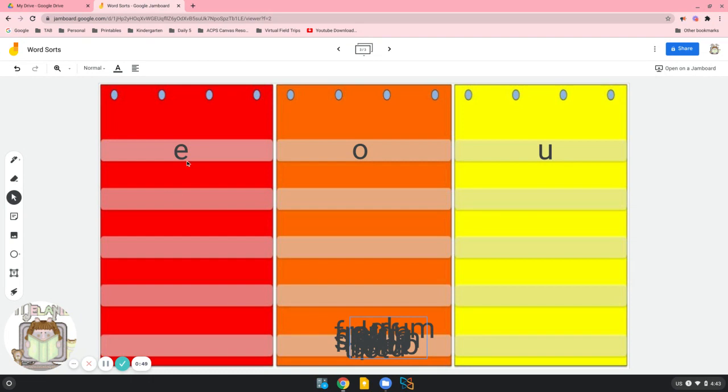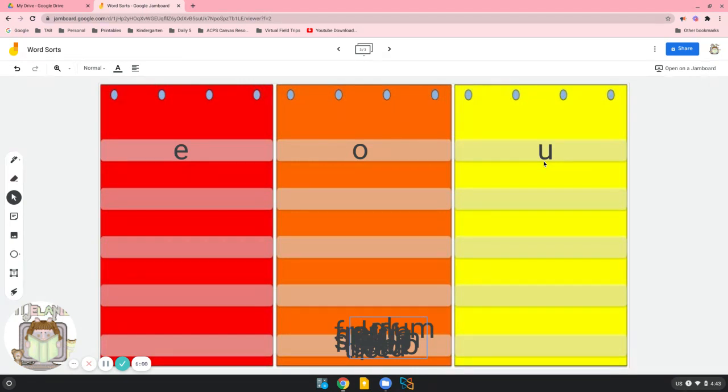Here are our three short vowels. Short E says eh. Short O says ah. And short U says uh. So let's put the words where they belong, and I'll show you what I mean about the blends.